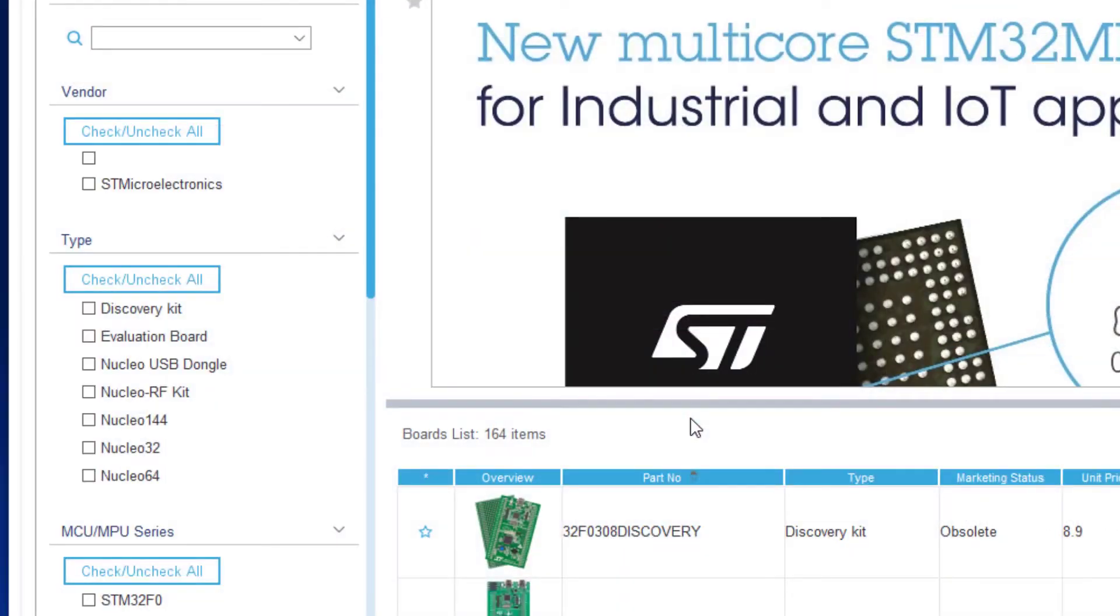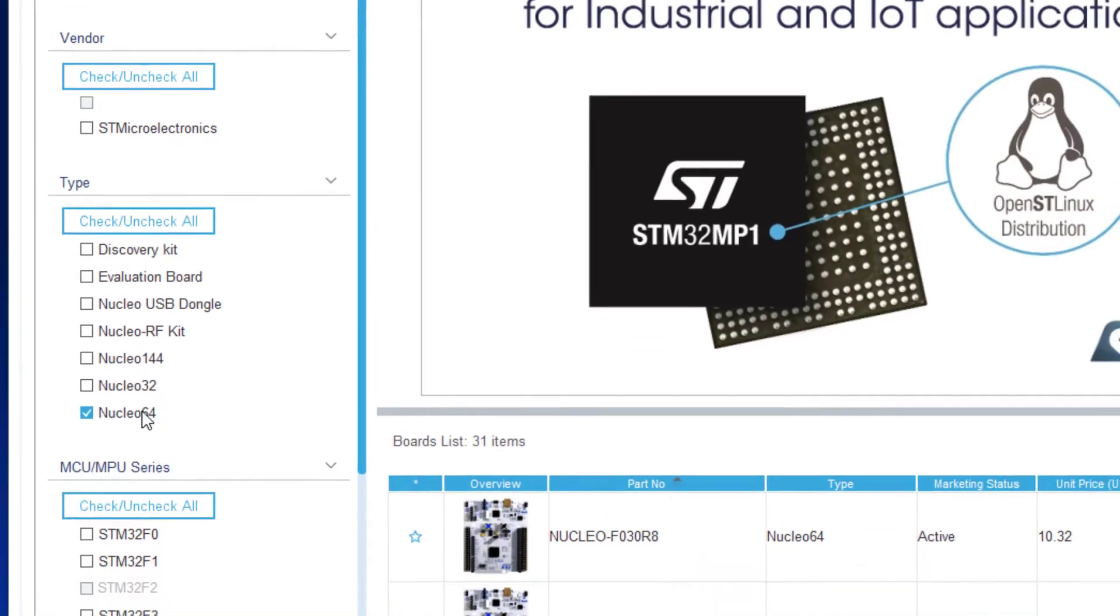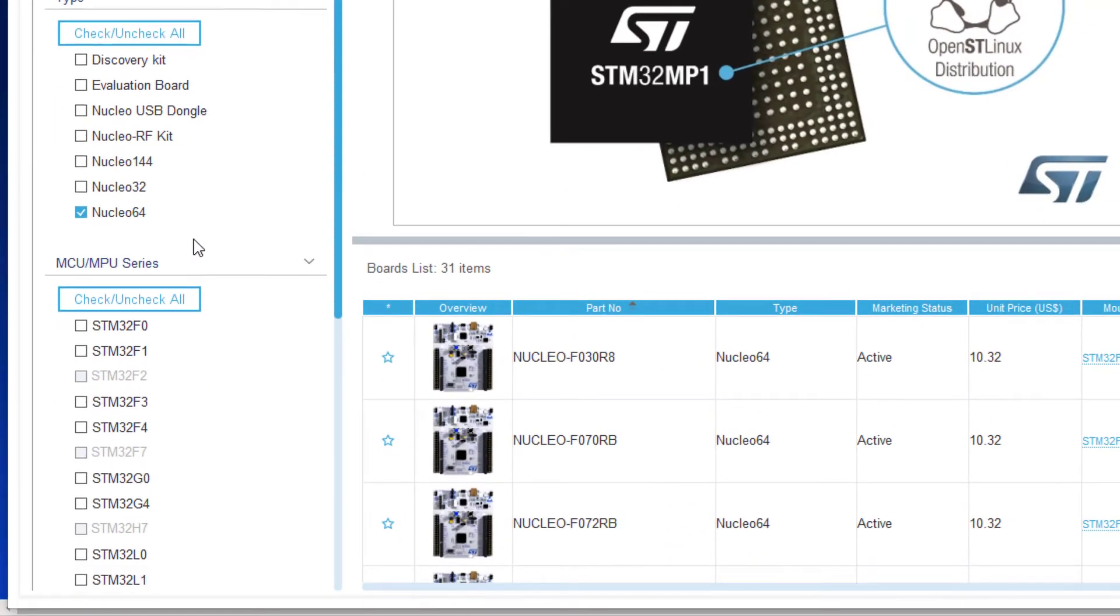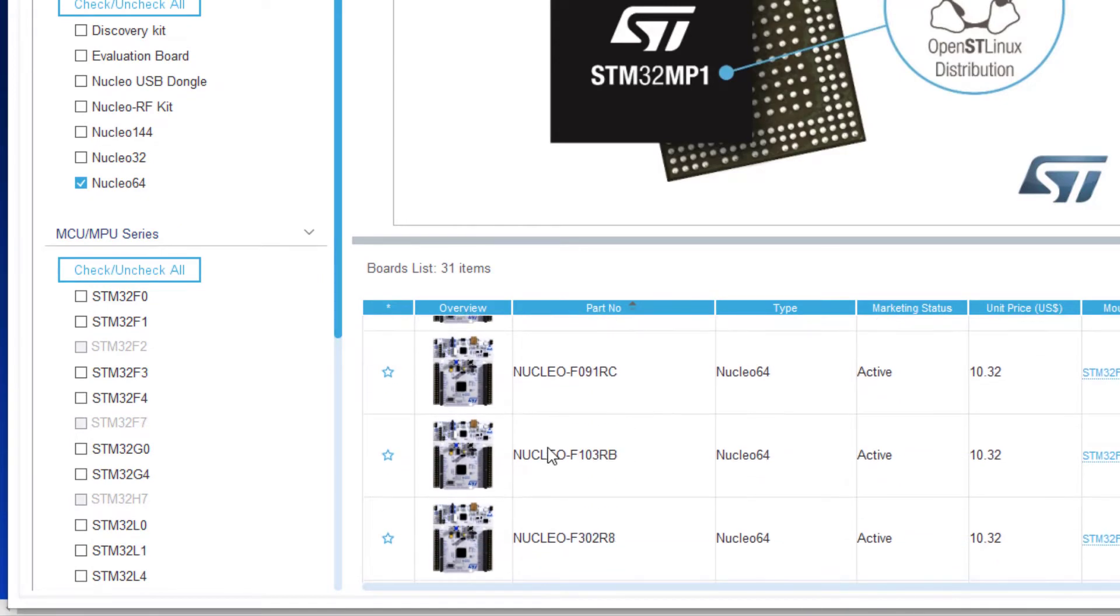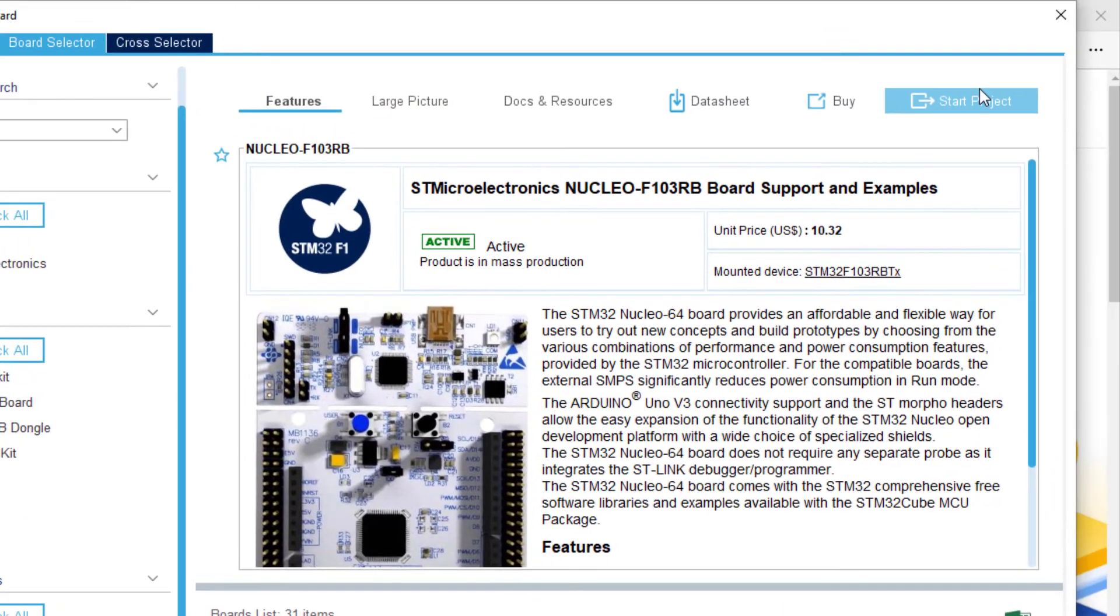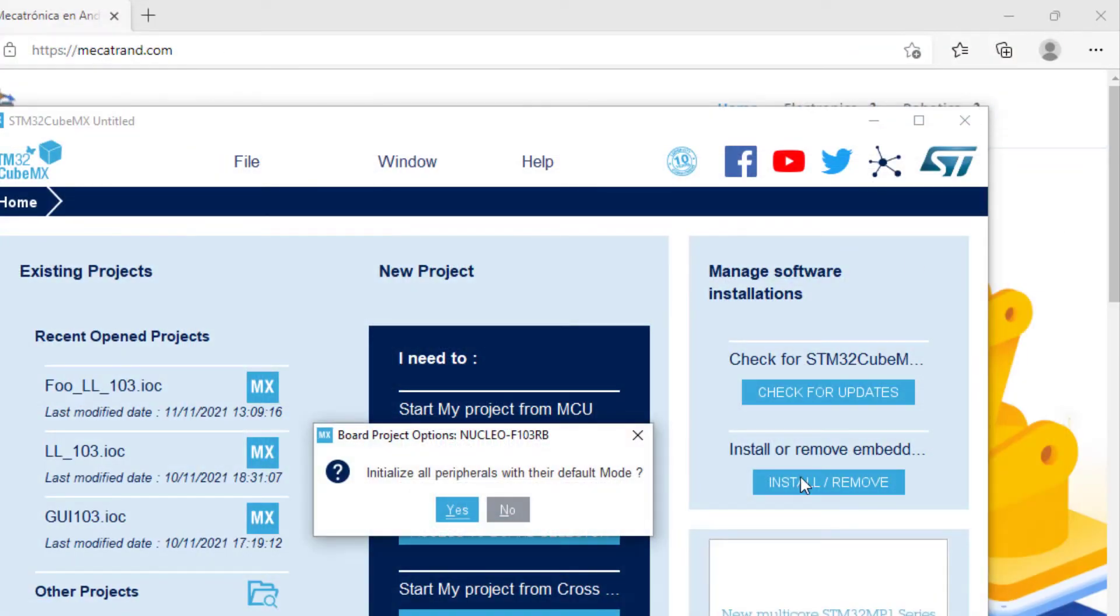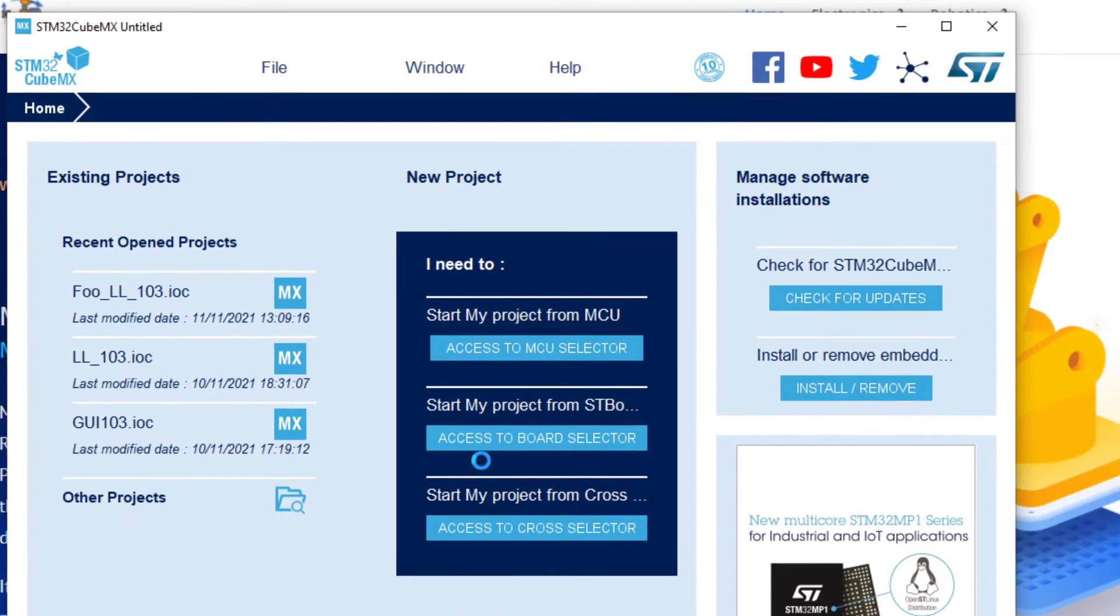This is our Nucleo 64. And among them we should choose this one. I initialize to the default mode.